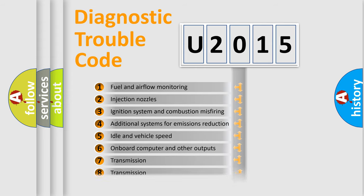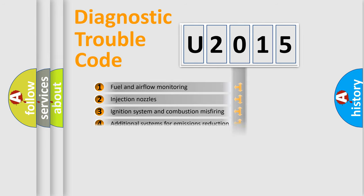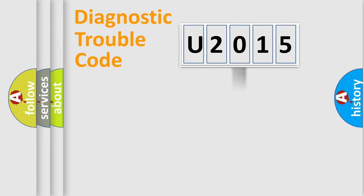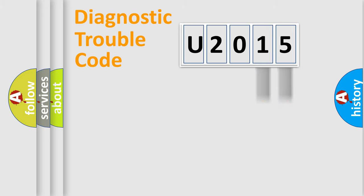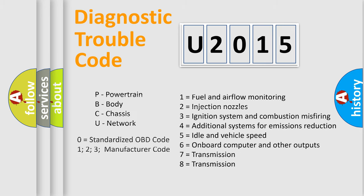The distribution shown is valid only for the standardized DTC code. Only the last two characters define the specific fault of the group. Let's not forget that such a division is valid only if the second character code is expressed by the number zero.